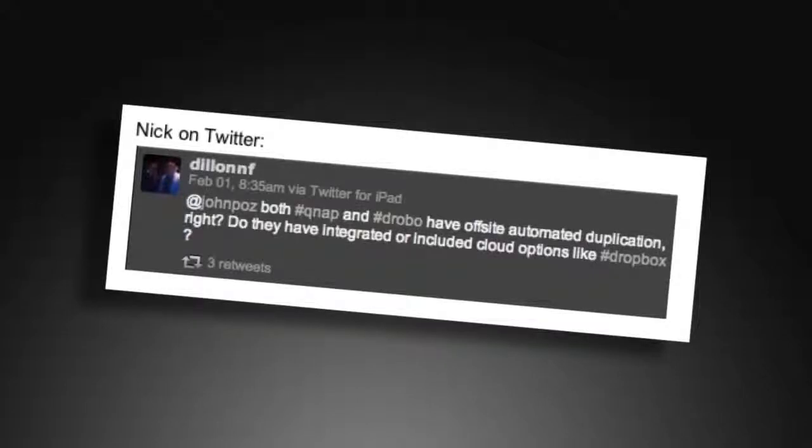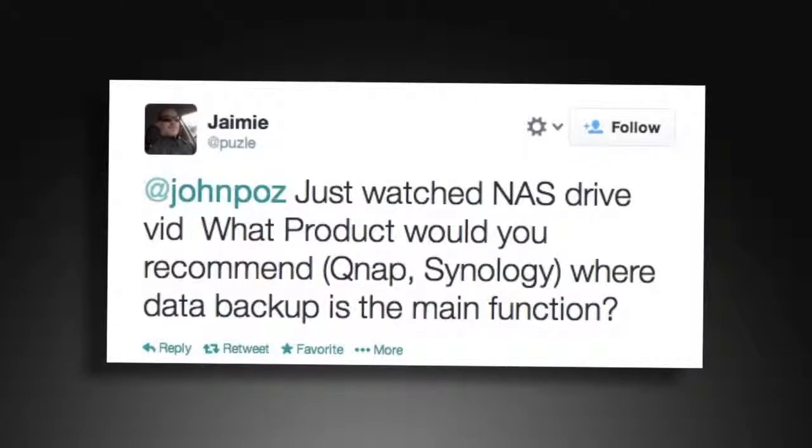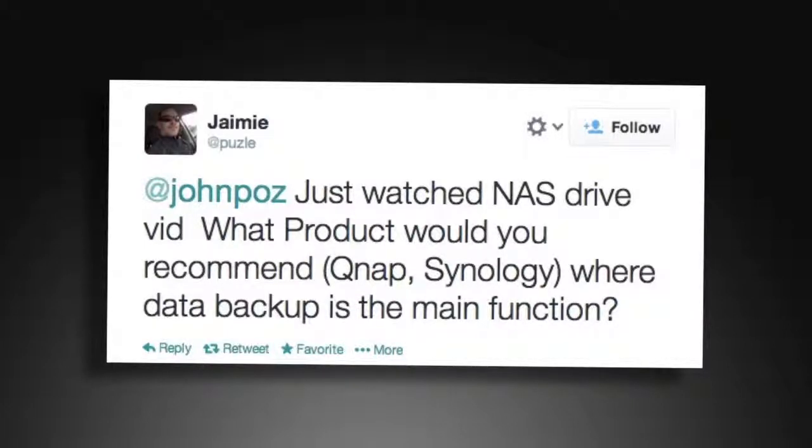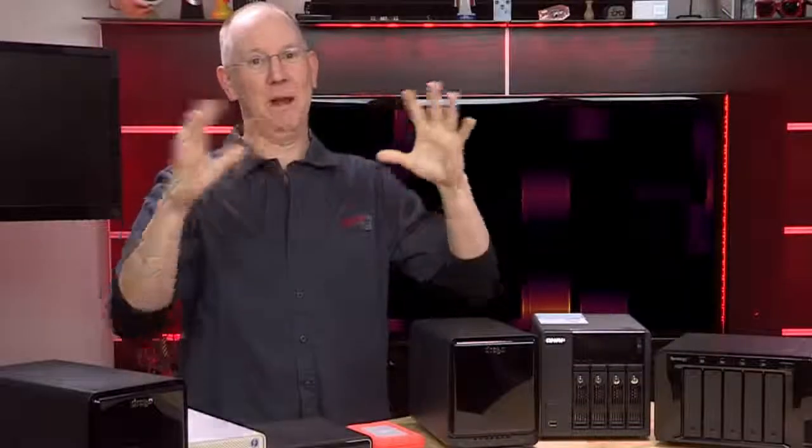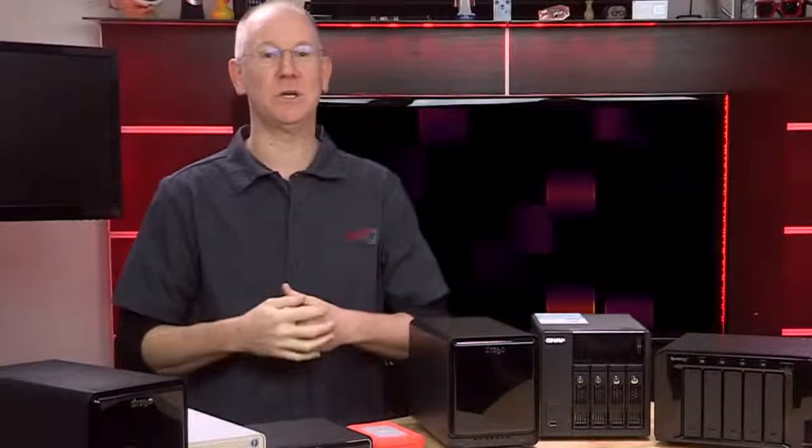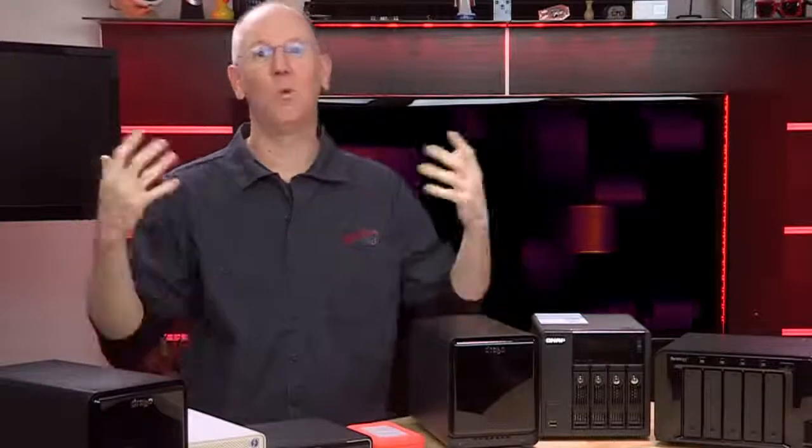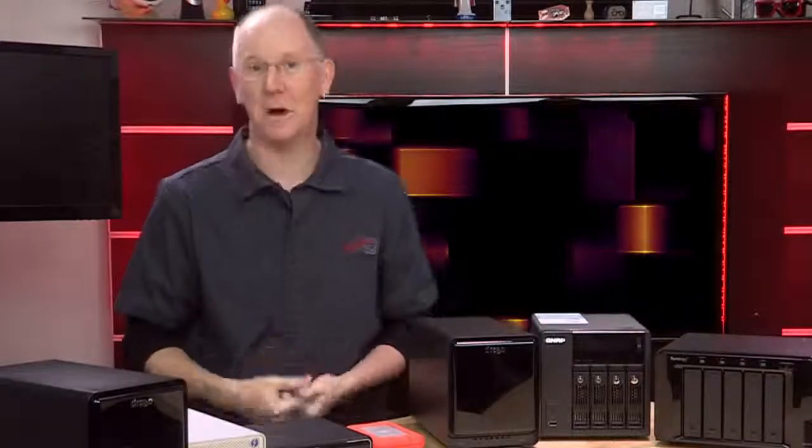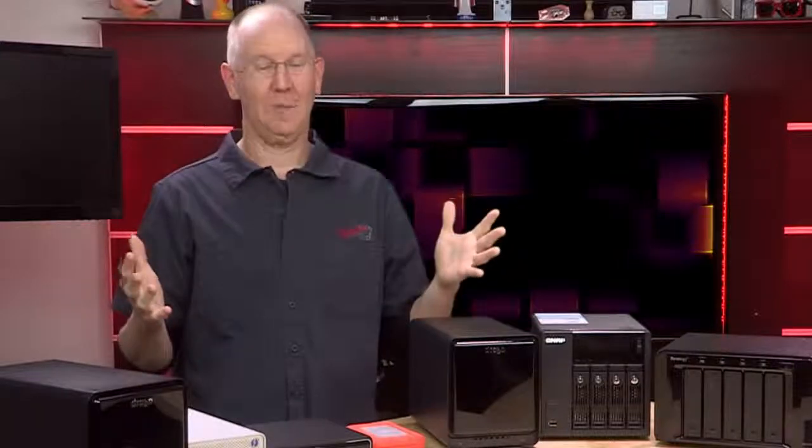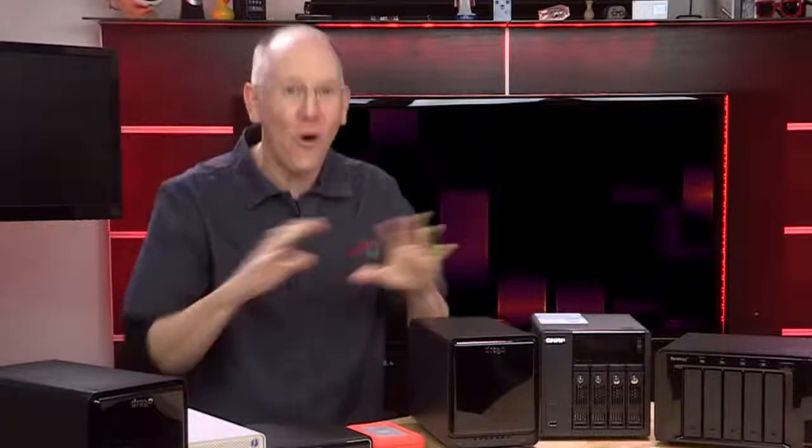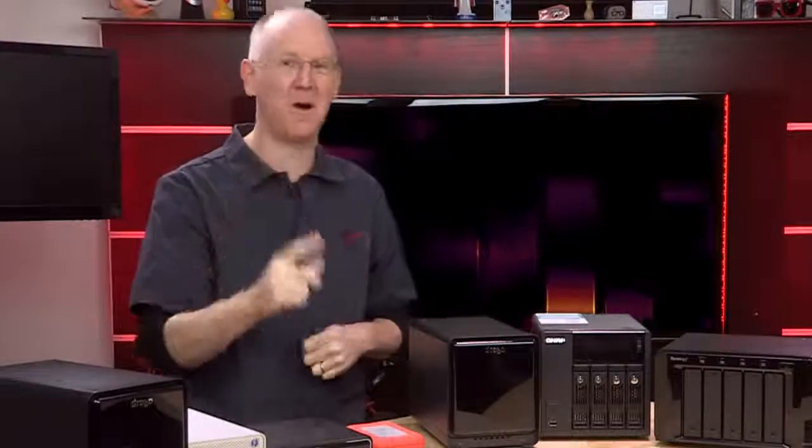Nick over on Twitter said: QNAP and Drobo both have off-site automated duplication, right? Do they integrate things like Dropbox? Jamie over on Twitter: Just watched NAS drive vid. What product would you recommend? QNAP Synology where data backup is the main function. And of course, there were many more. Plus, we just had a big discussion with a group of the Geek Beat patrons on our monthly hangout about this. So I'm going to answer all the questions for you guys once and for all.